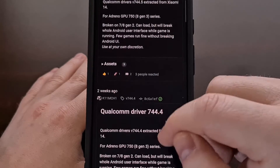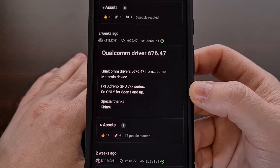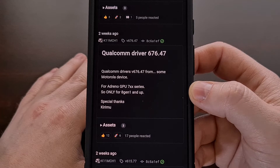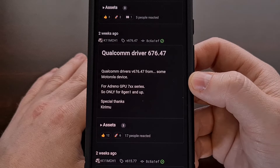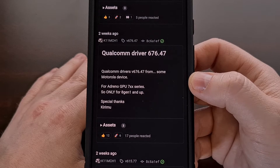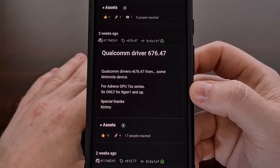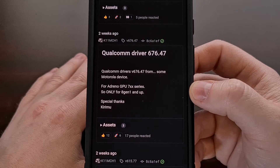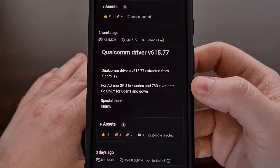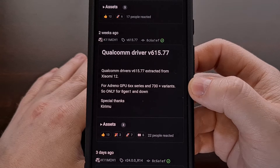As we scroll through here, you're going to see that some drivers are made for a range of devices and tend to be more universal. For example, Qualcomm driver version 676.47 is likely going to work well on all Adreno 700 series GPUs — meaning the Snapdragon 8 Gen 1, Gen 2, and Gen 3. Another specific driver here works well on Adreno 600 series GPUs and even the 730 and up variants.